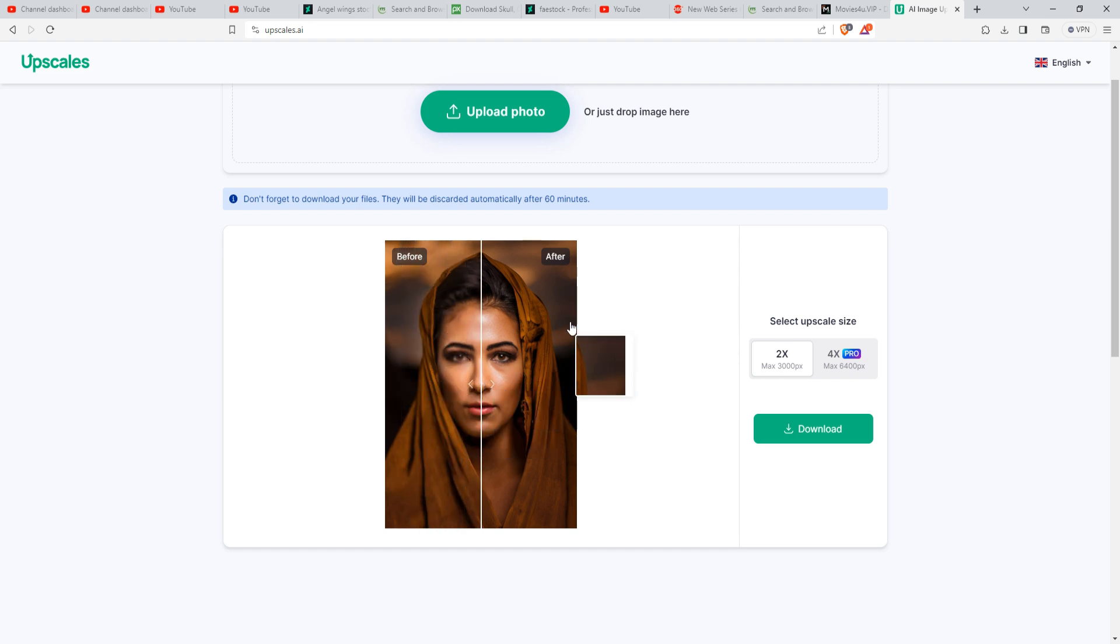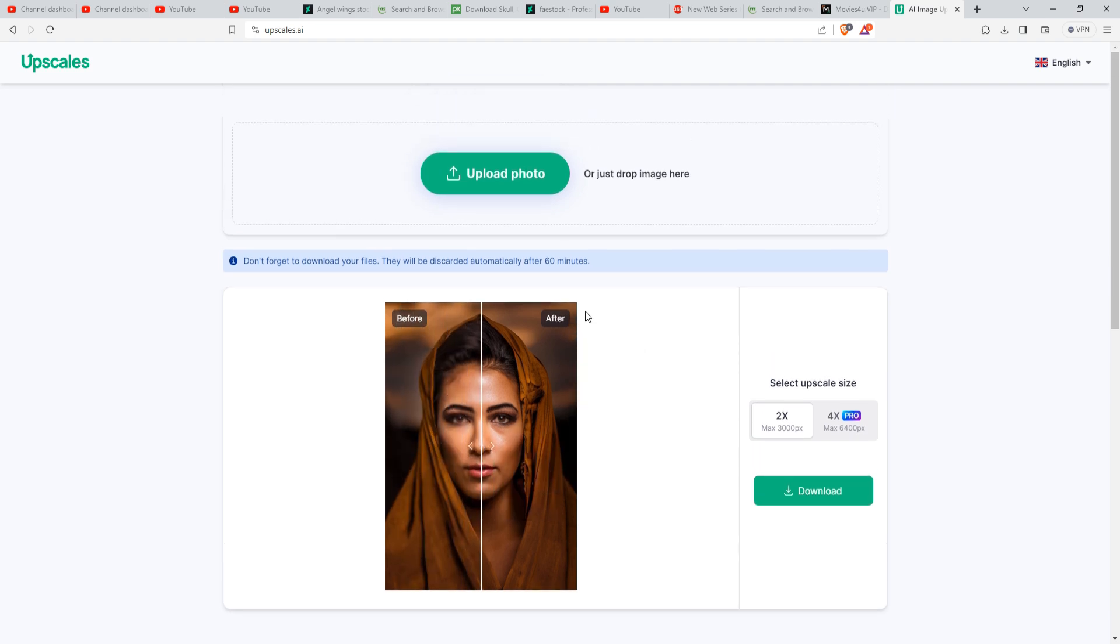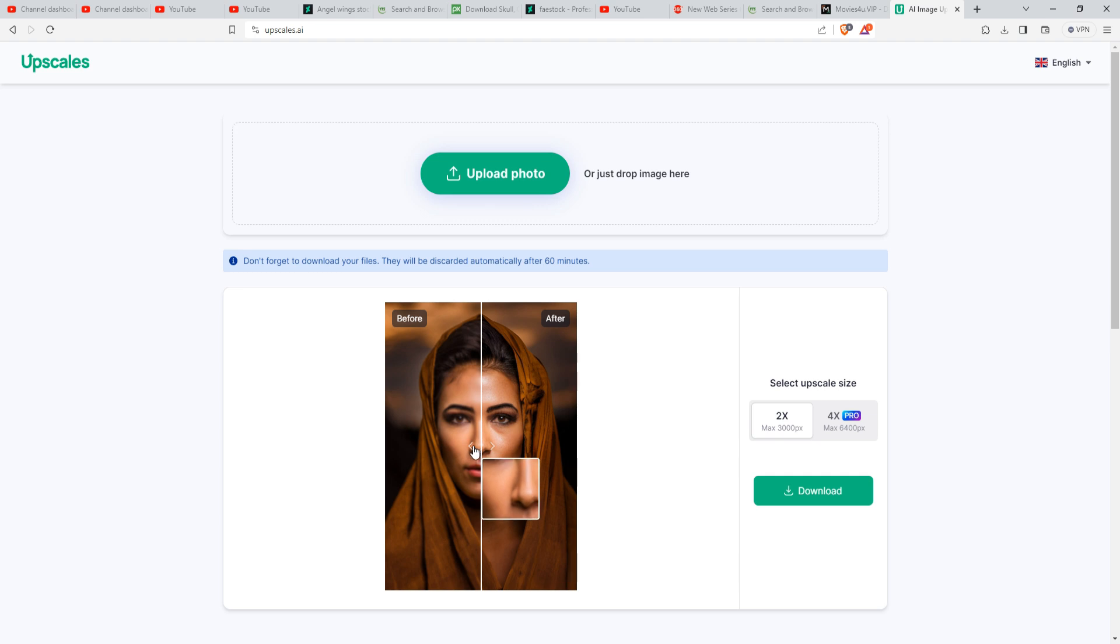So my friend, this is the easiest way that you can convert a bad image into good quality.